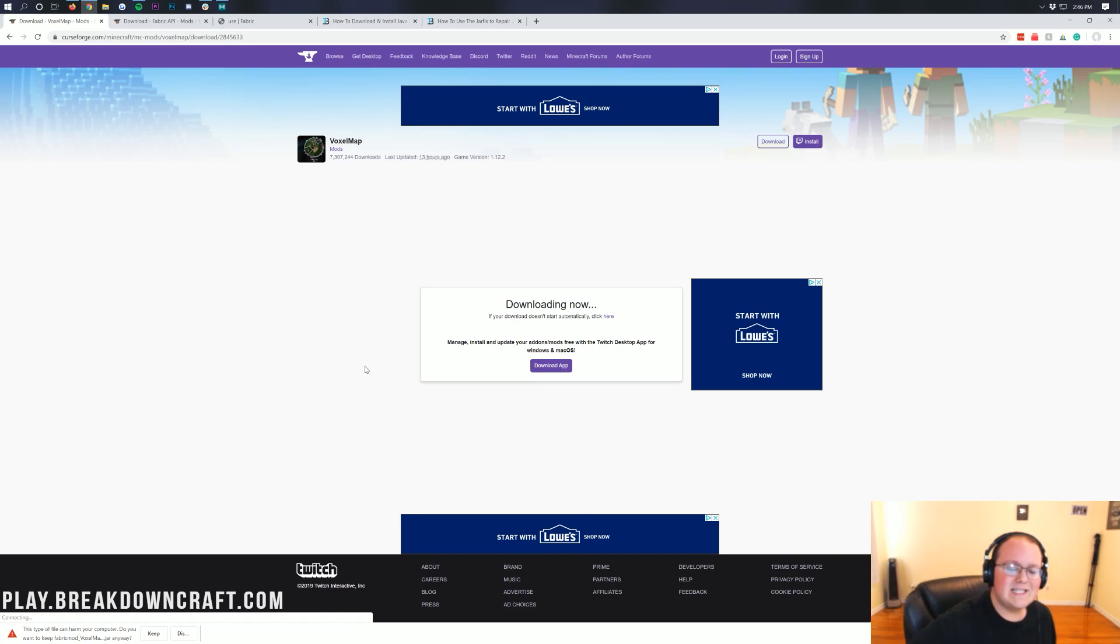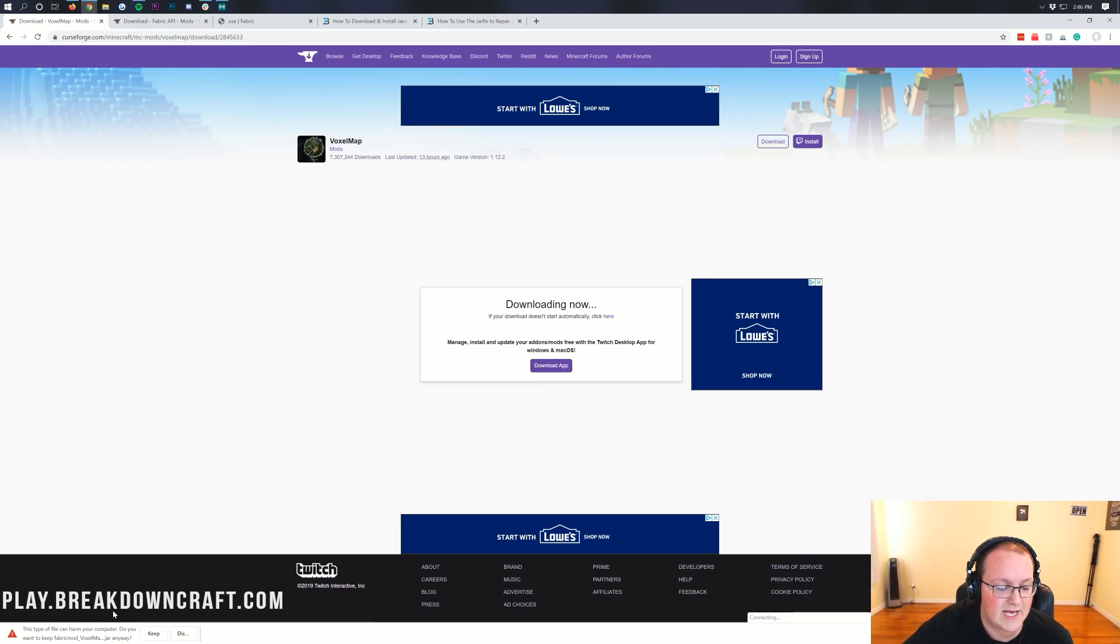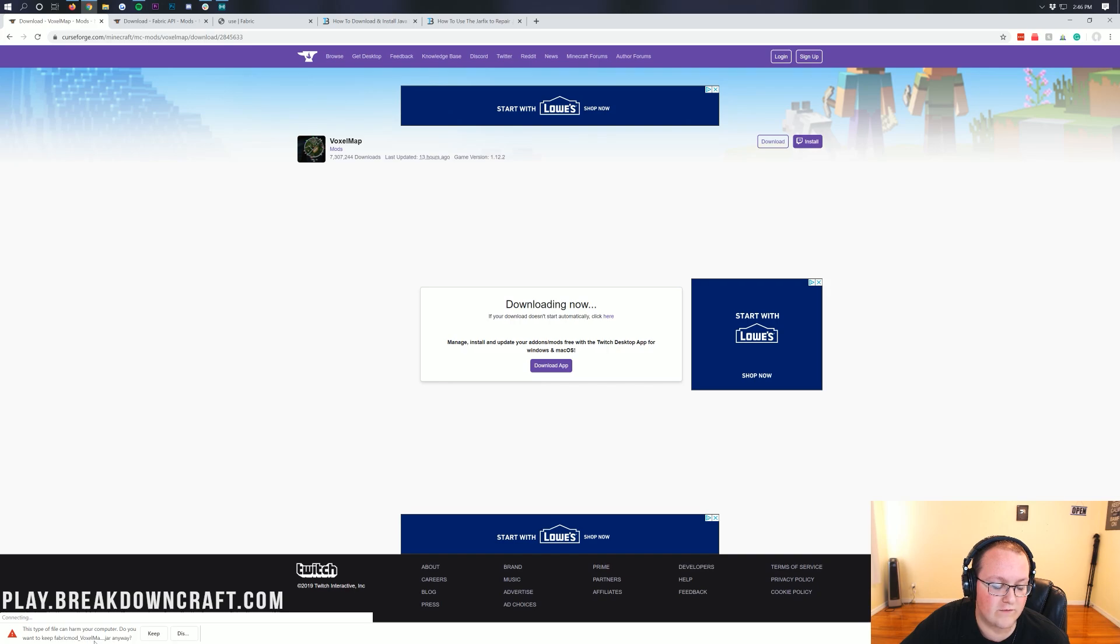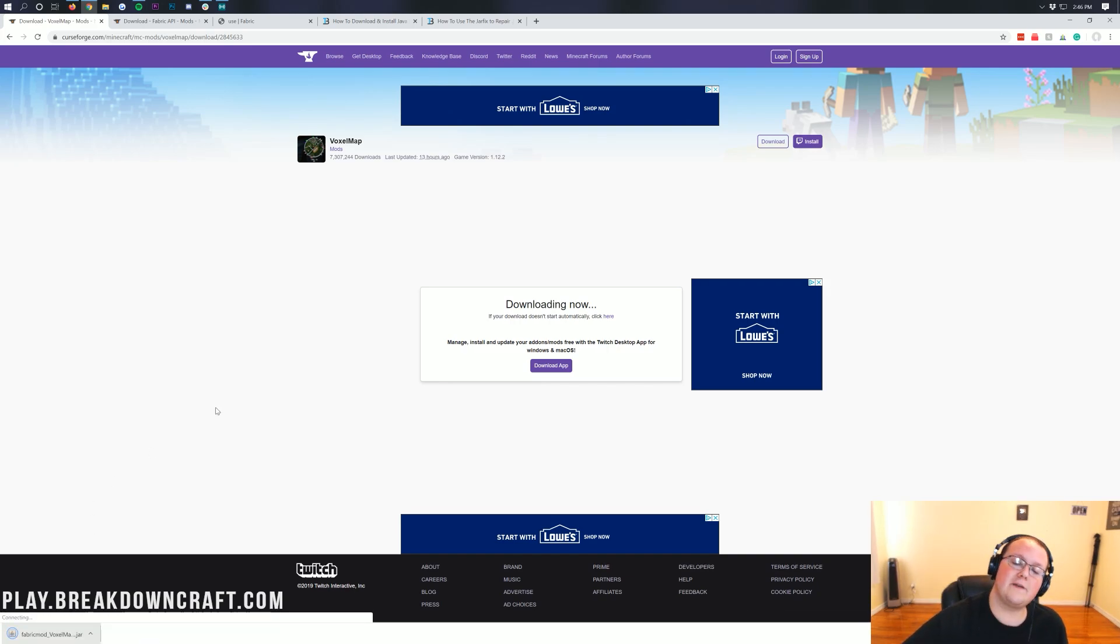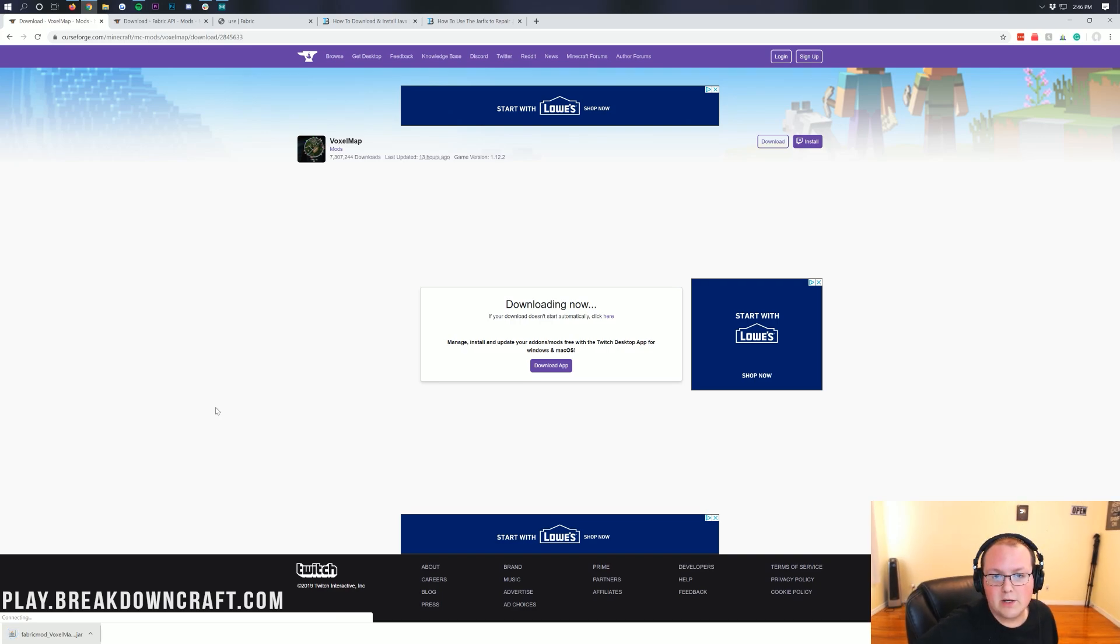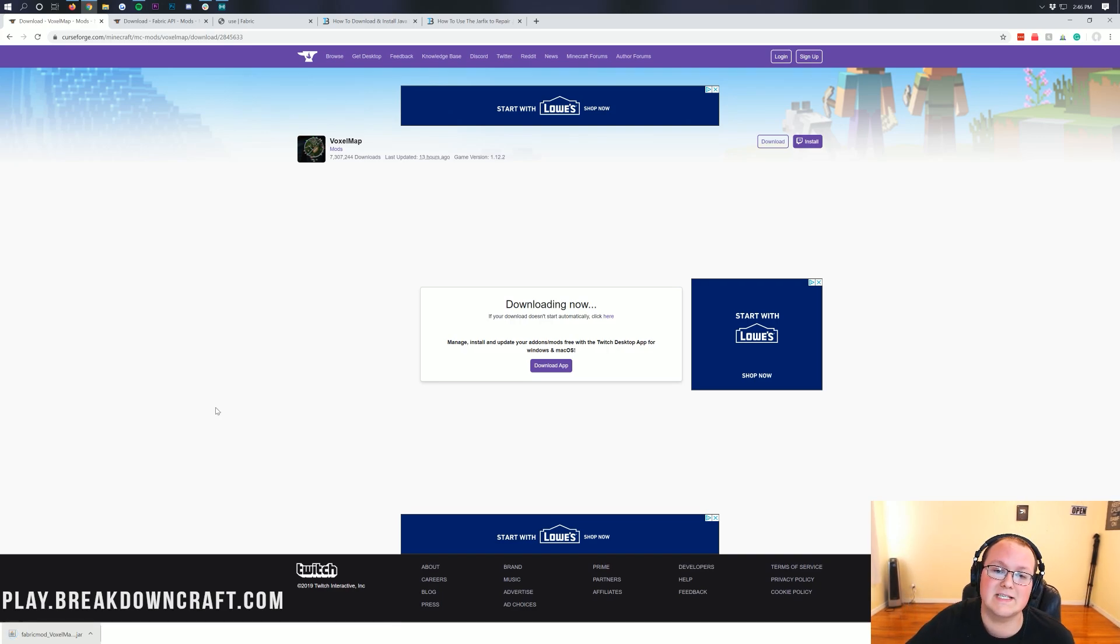Now, you will need to keep this file on Google Chrome, and as you can see, it does say FabricMod underscore Voxel. If it does say that in the title, you're good to keep the file on Mozilla Firefox. Same thing, if it says FabricMod underscore Voxel in the title, you are good to save the file on Mozilla Firefox.